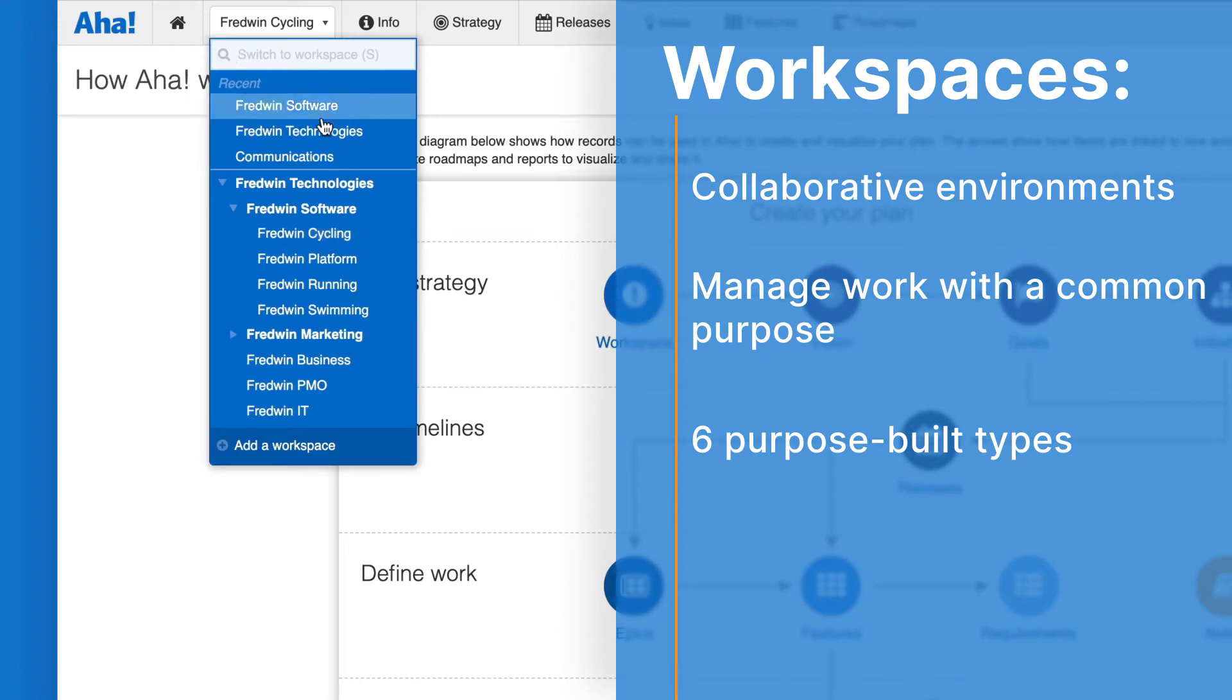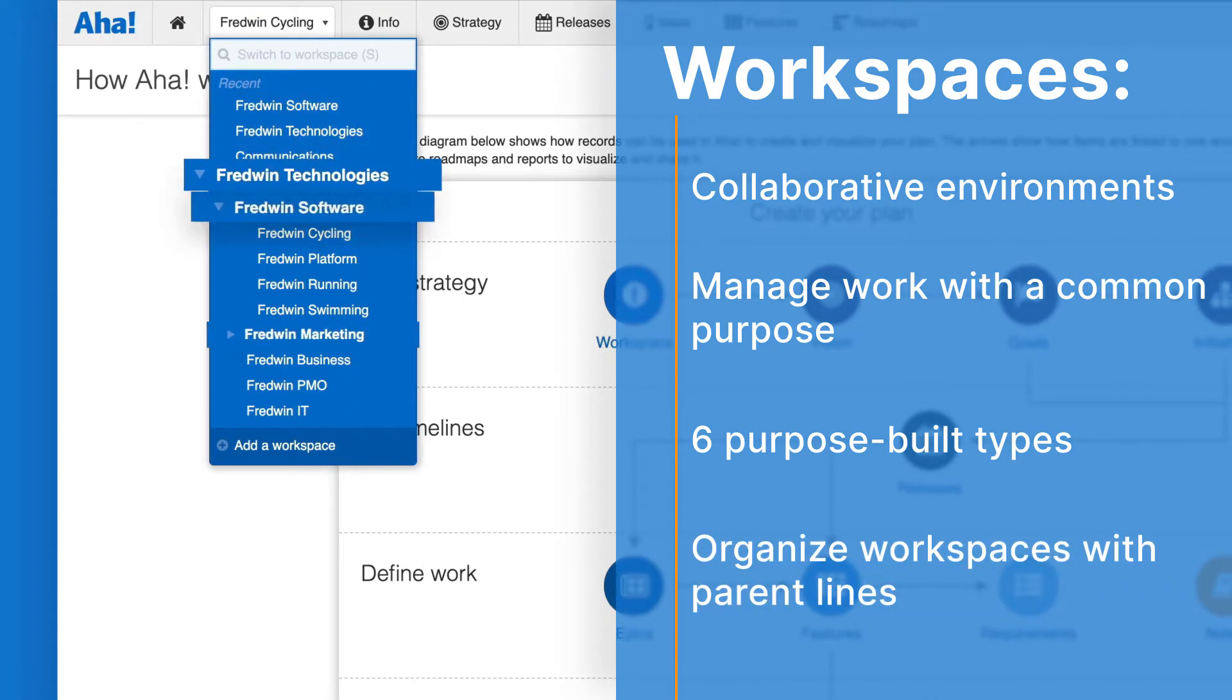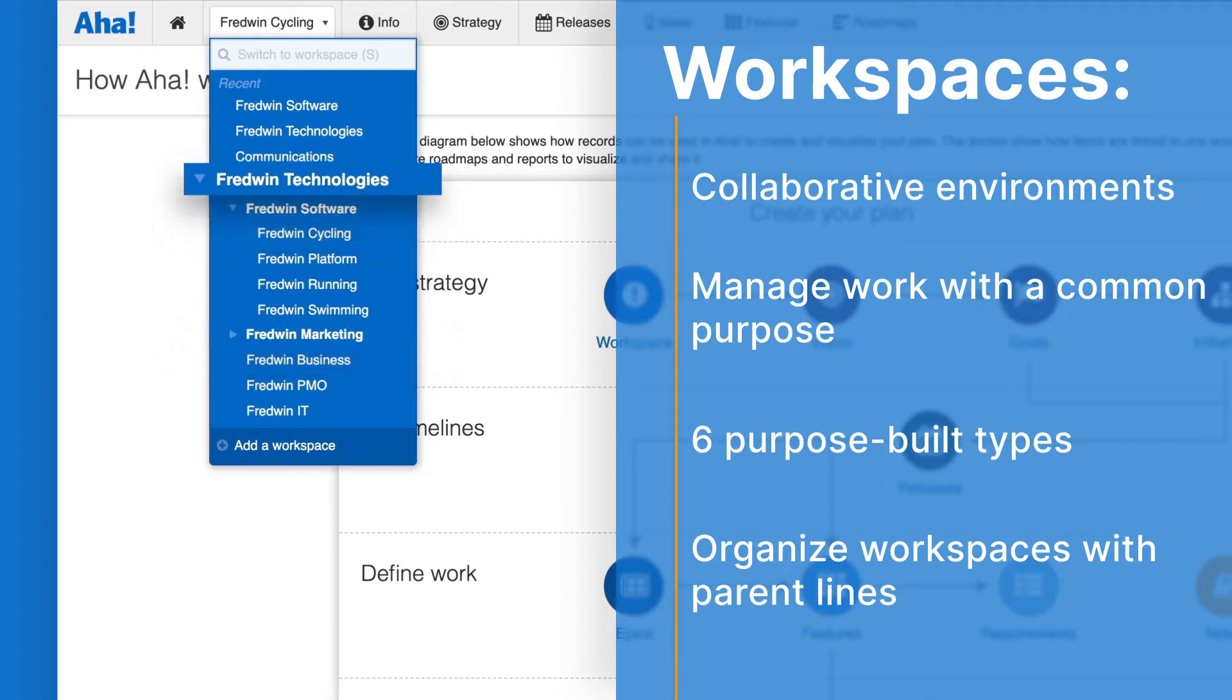Workspaces can roll up into parent lines. Parent lines organize workspaces into the groupings that represent your organizational structure, with your company itself at the very top.